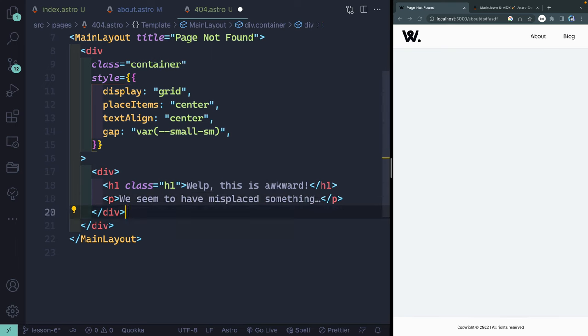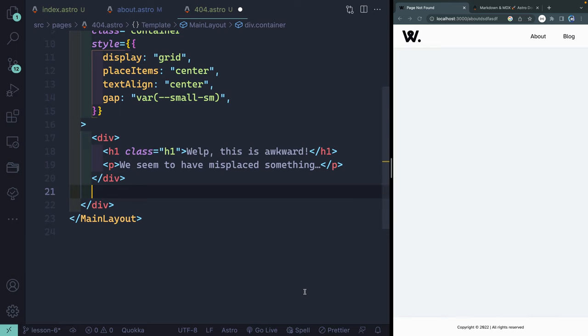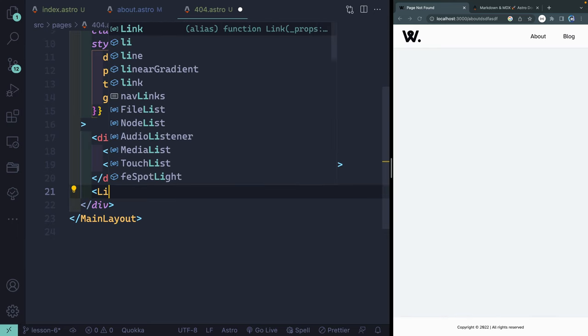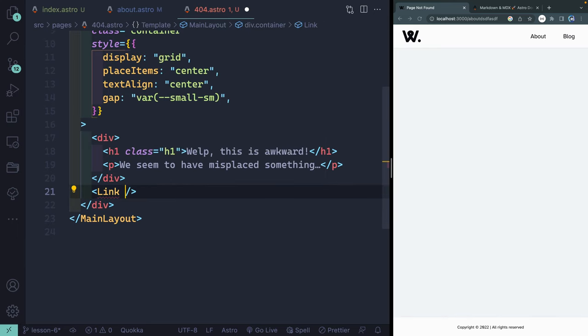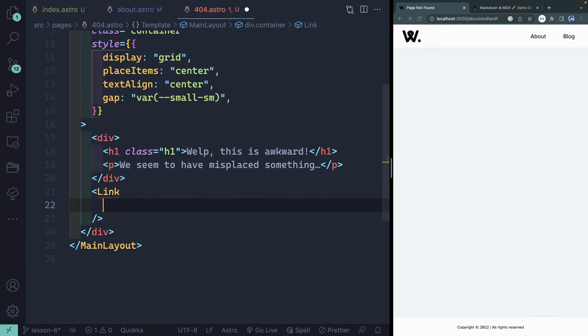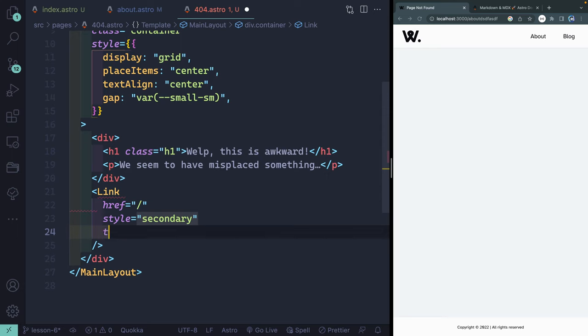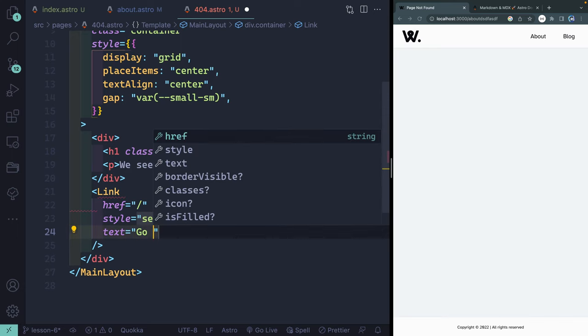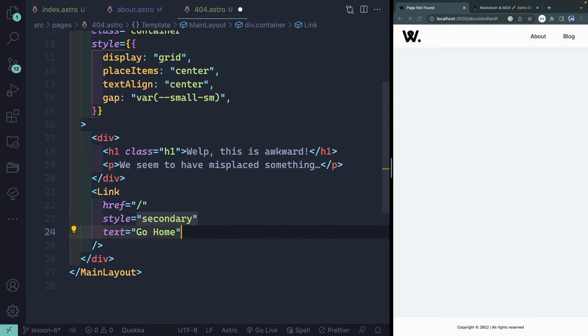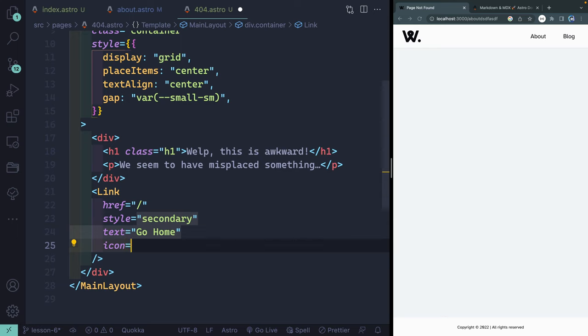Now, finally, as a sibling to that div, let's go ahead and add back in a link tag. In this case, I want to point it back to my homepage. So my href will be my homepage. My style is going to be secondary. My text is going to say go home.